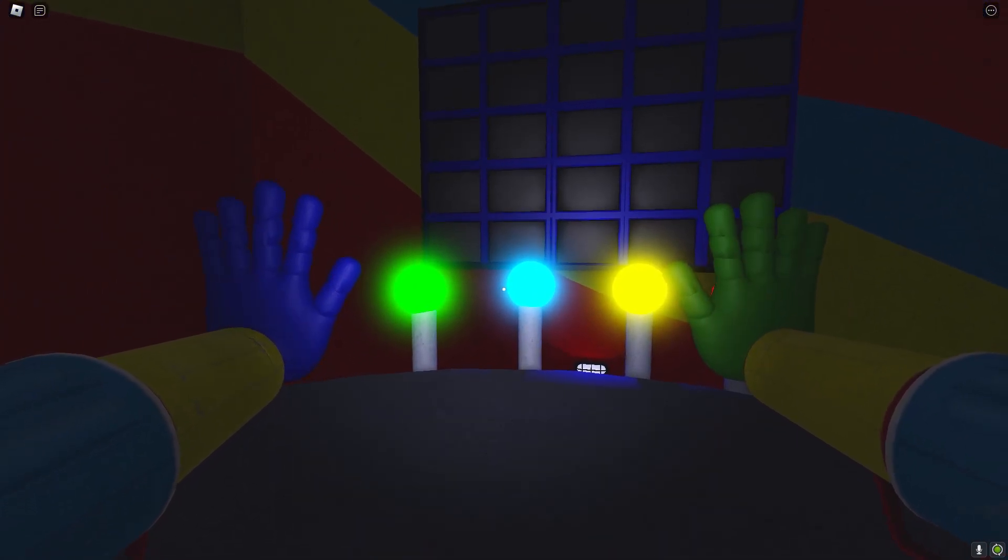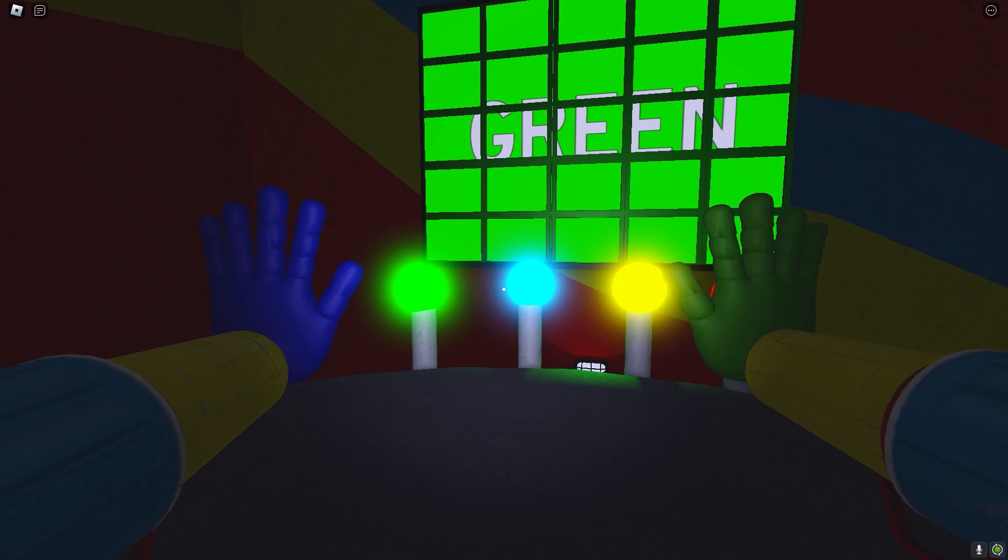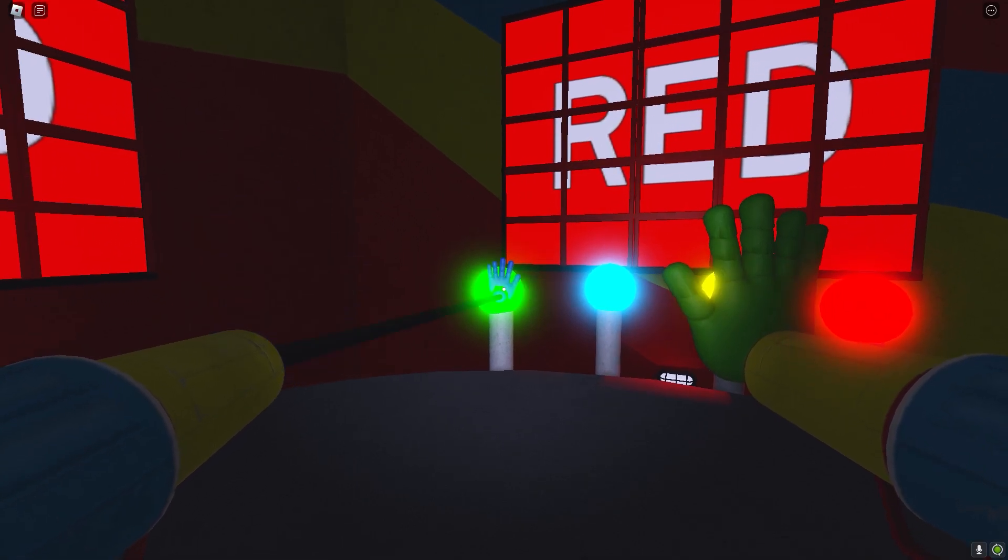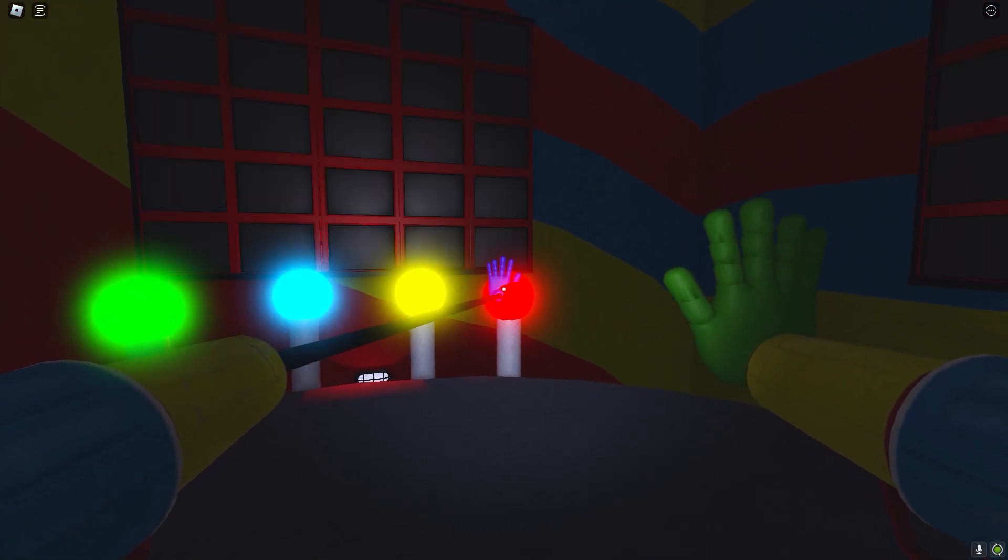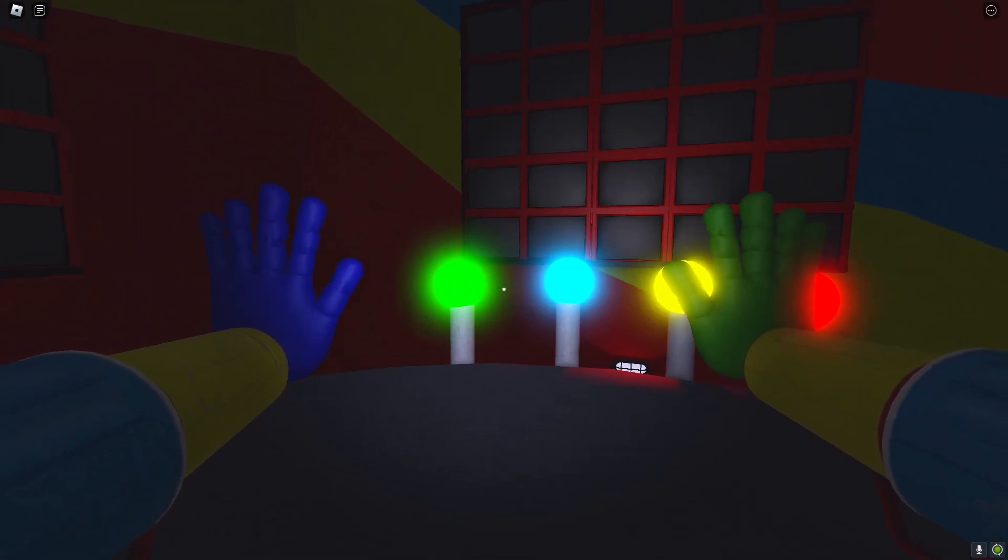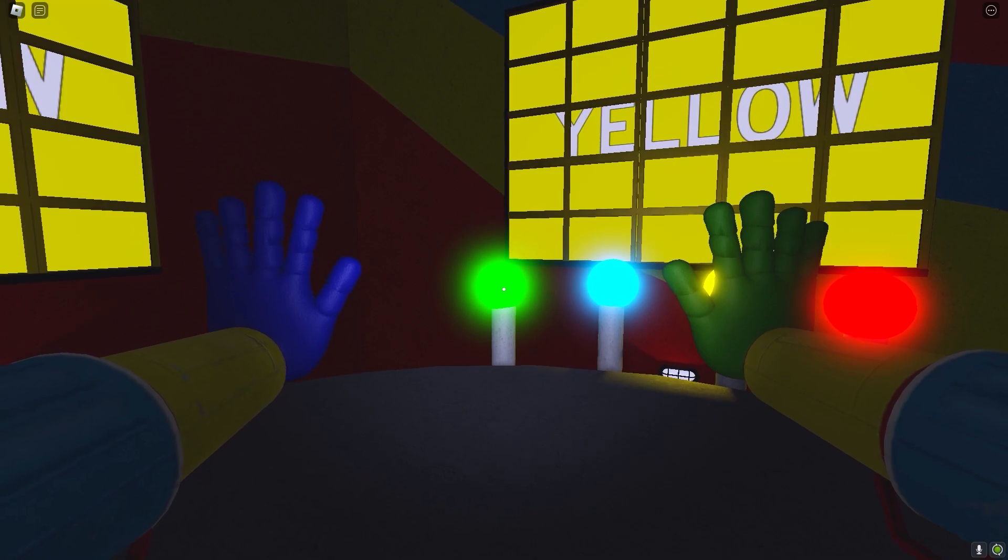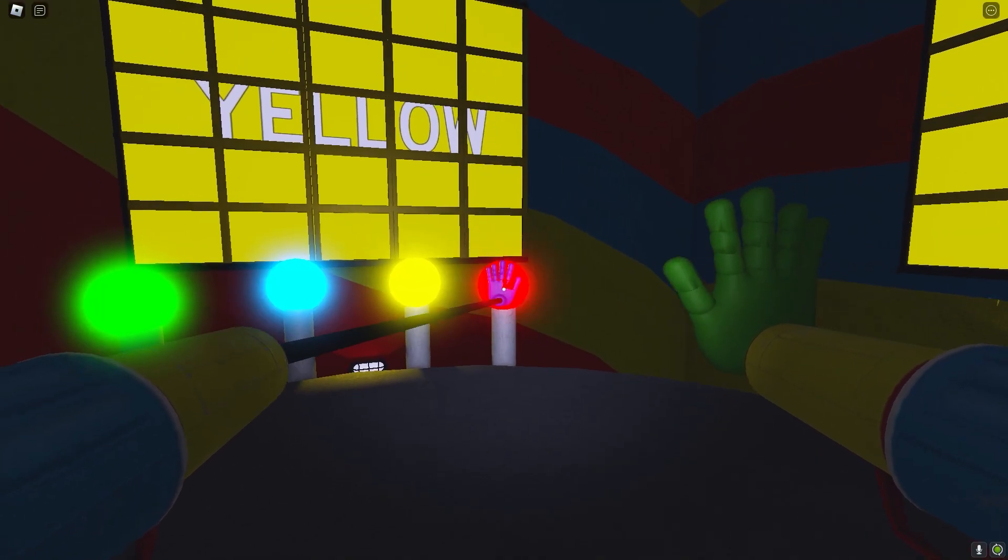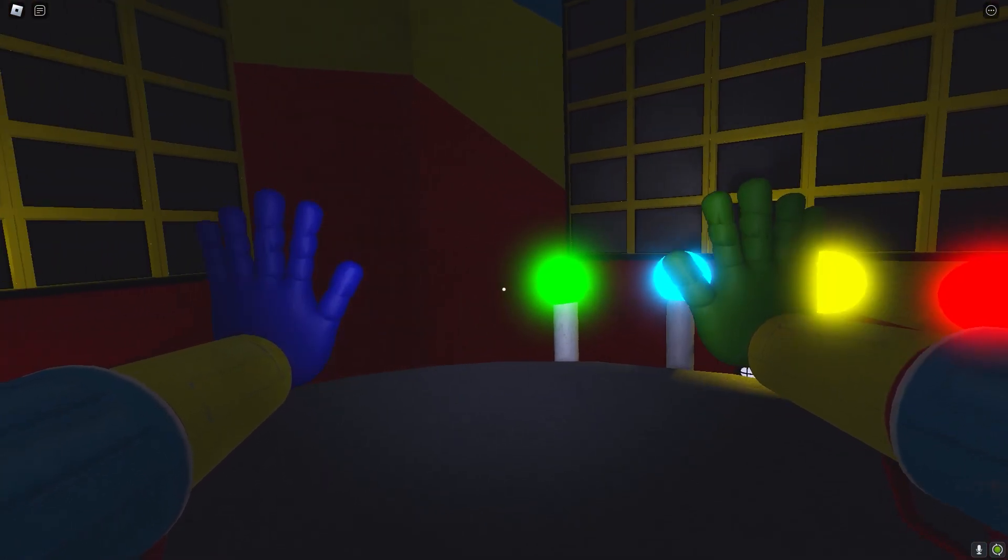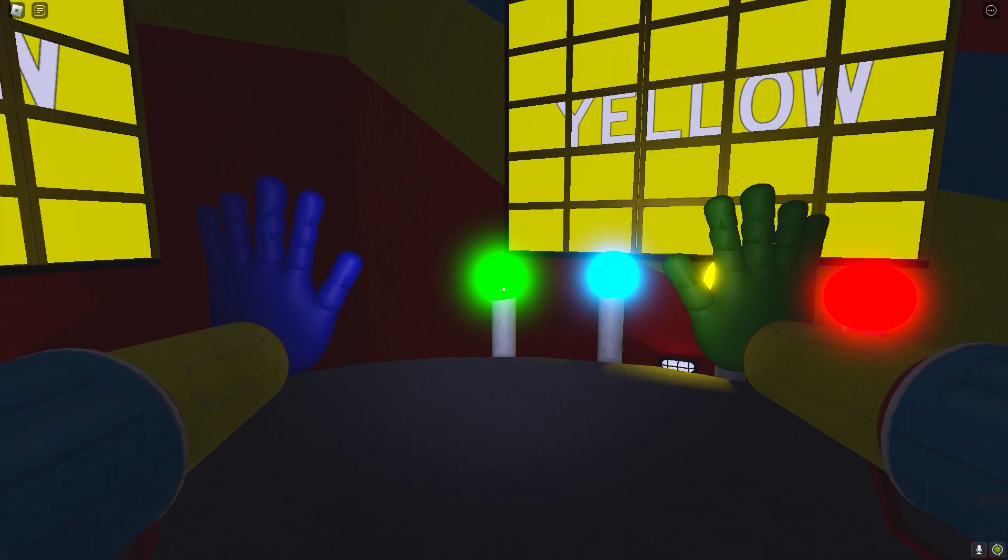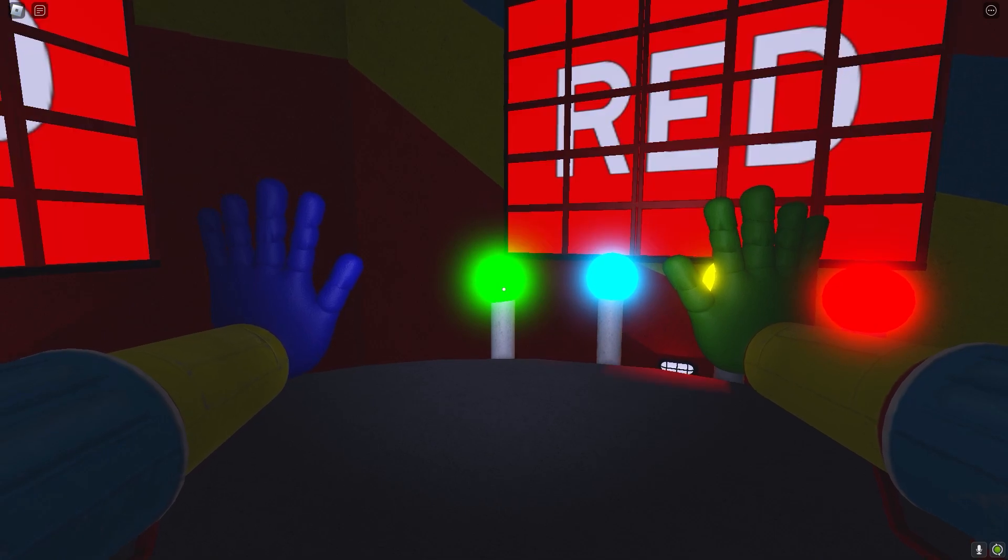Round Two. Green, red. Green, red, yellow. Green, red, yellow, red.